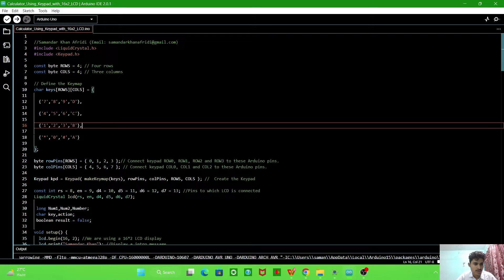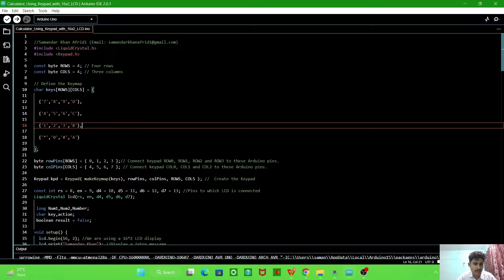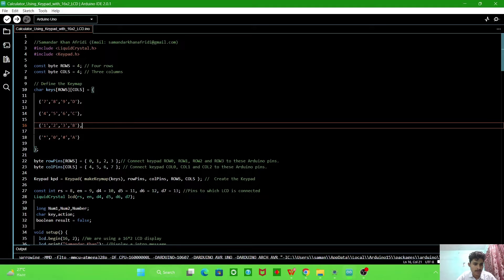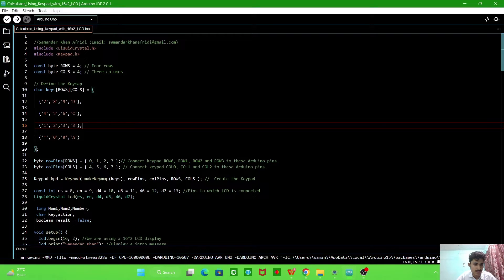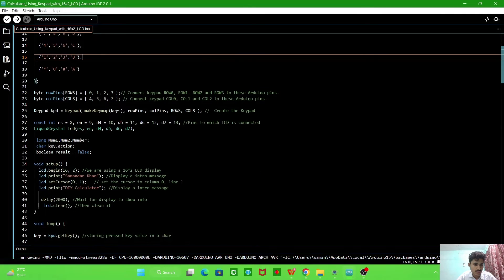And this is the constant byte rows - four rows are there and four columns are there in keypad, so we define it. Then this, the keys rows and columns, we define it. Seven and nine, these are the keys of the keypad.